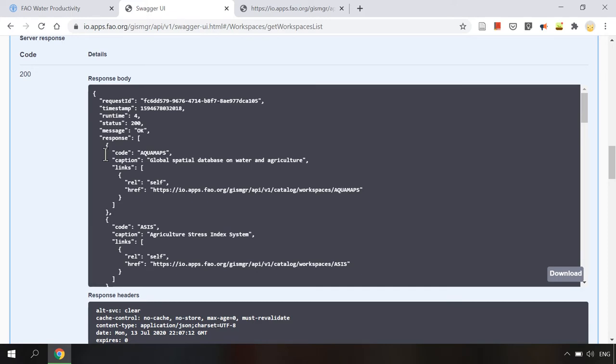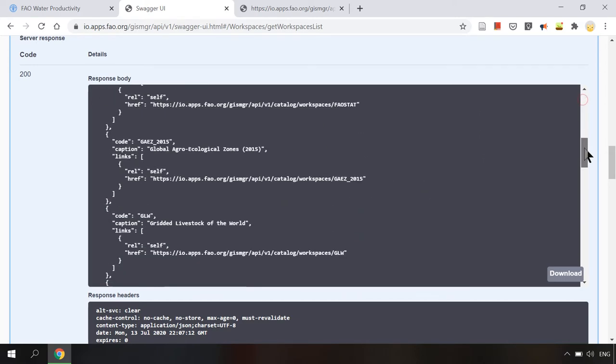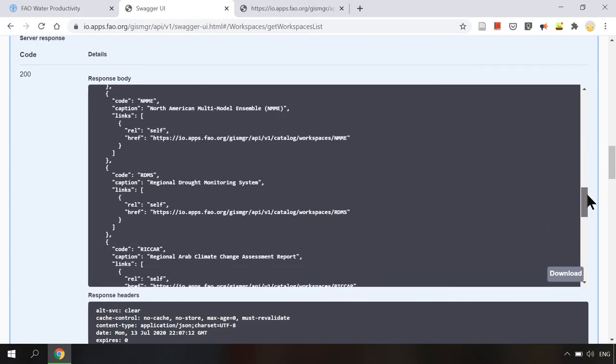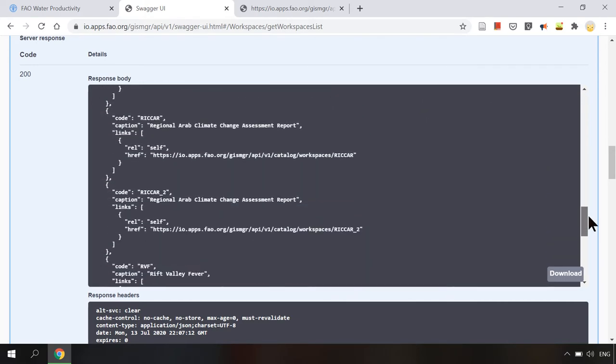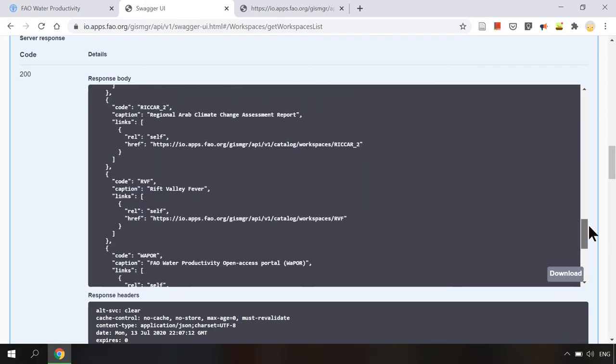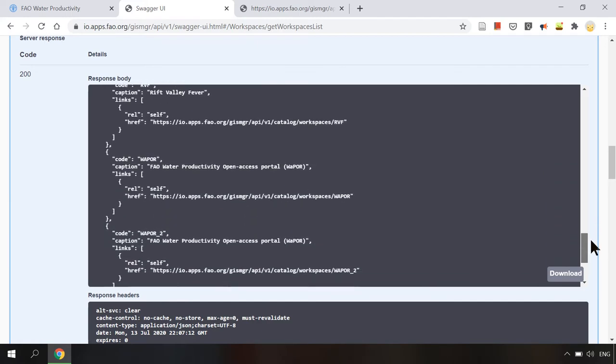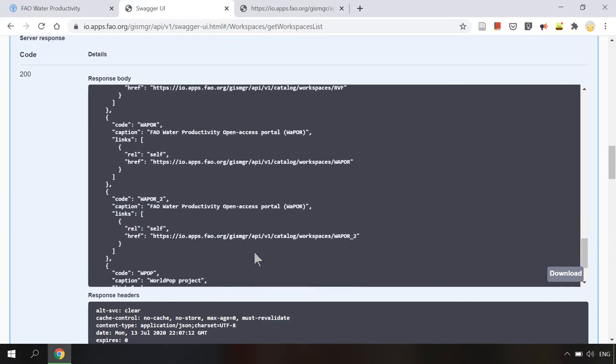We will see the list of all the workspaces including code, caption and links. For example this one is the Vapor version 1 and Vapor version 2 workspace code.